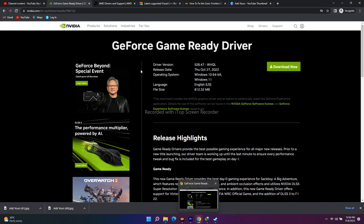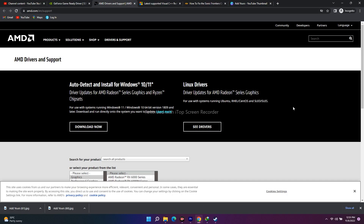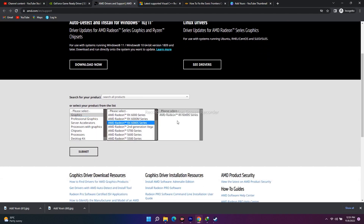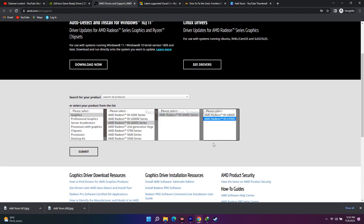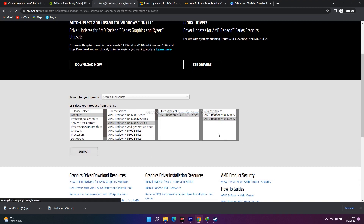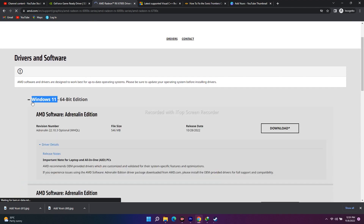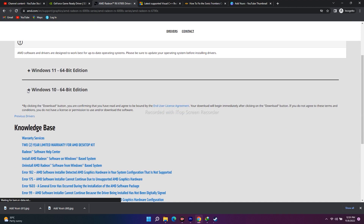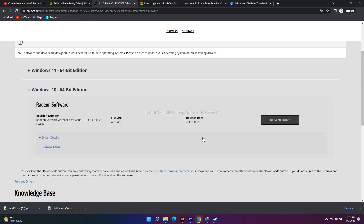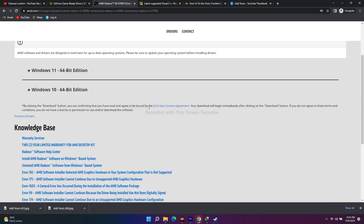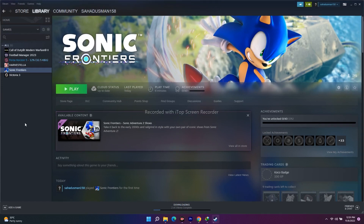For AMD users, go to the AMD page, select your graphics card model and details, then click Submit. You'll get a driver download option — for Windows 10 64-bit it's around 481 MB, and for Windows 11 it will be around 546 MB. Just download and install it, then go to Steam and launch the game. Most probably that will be working.